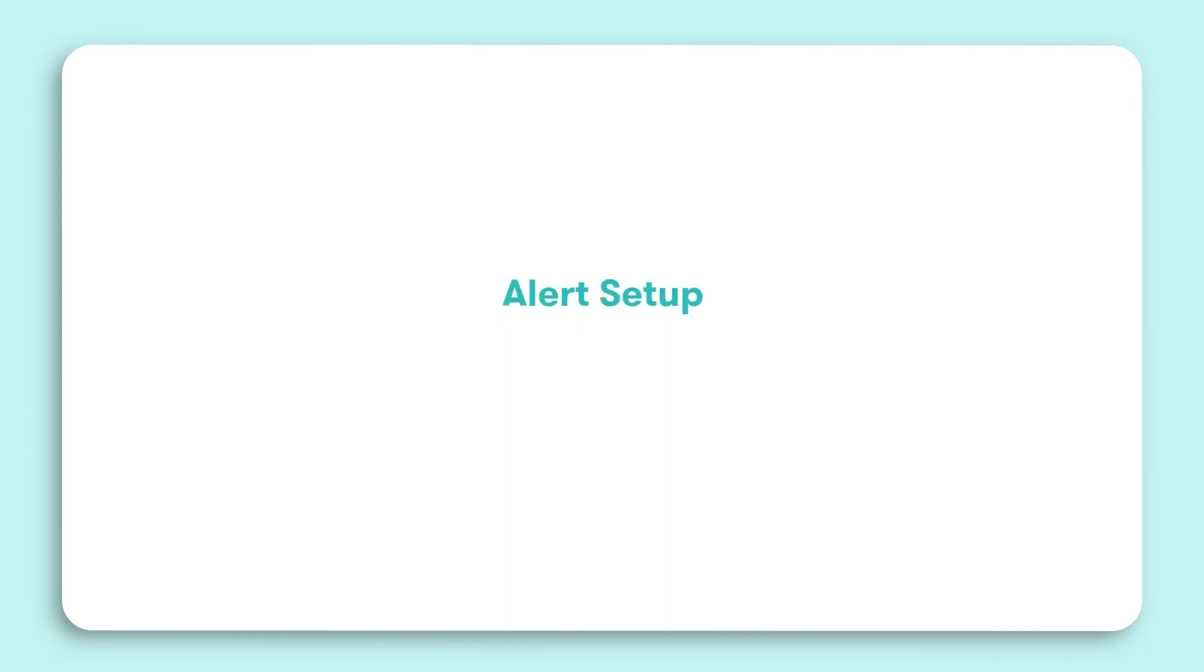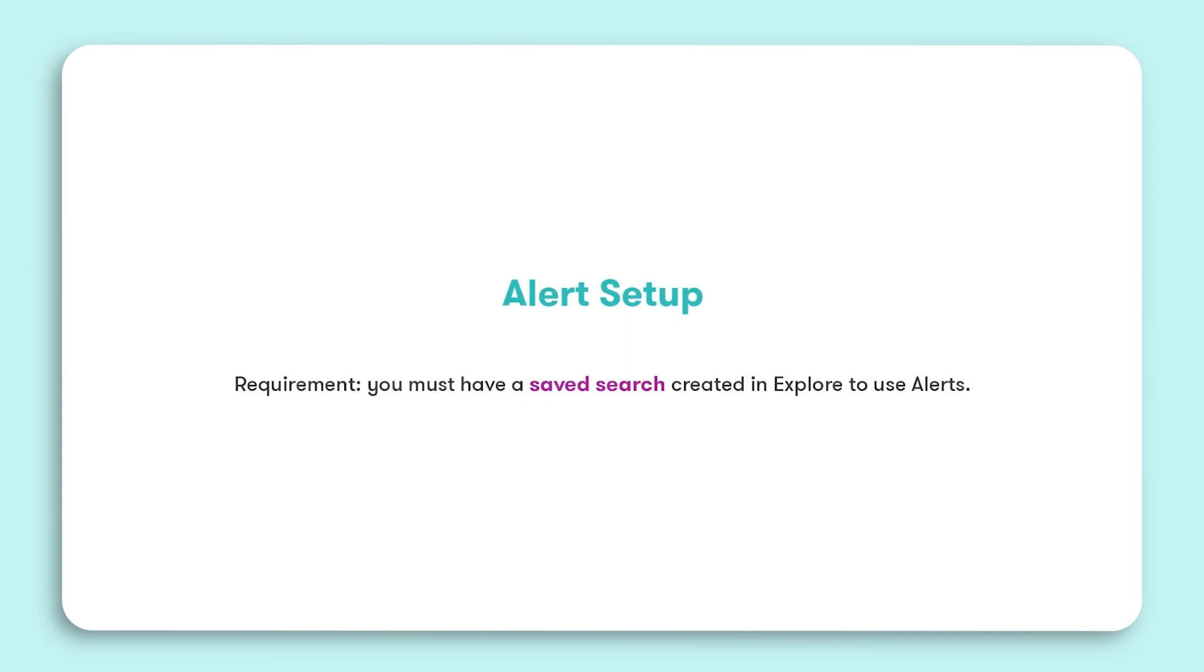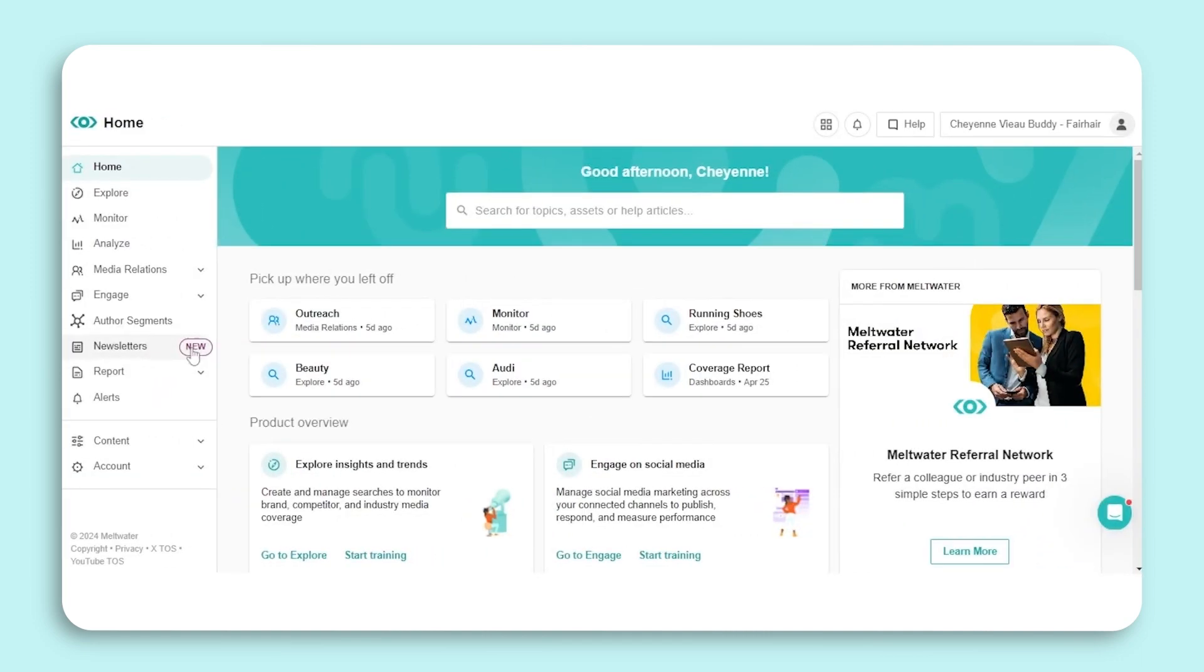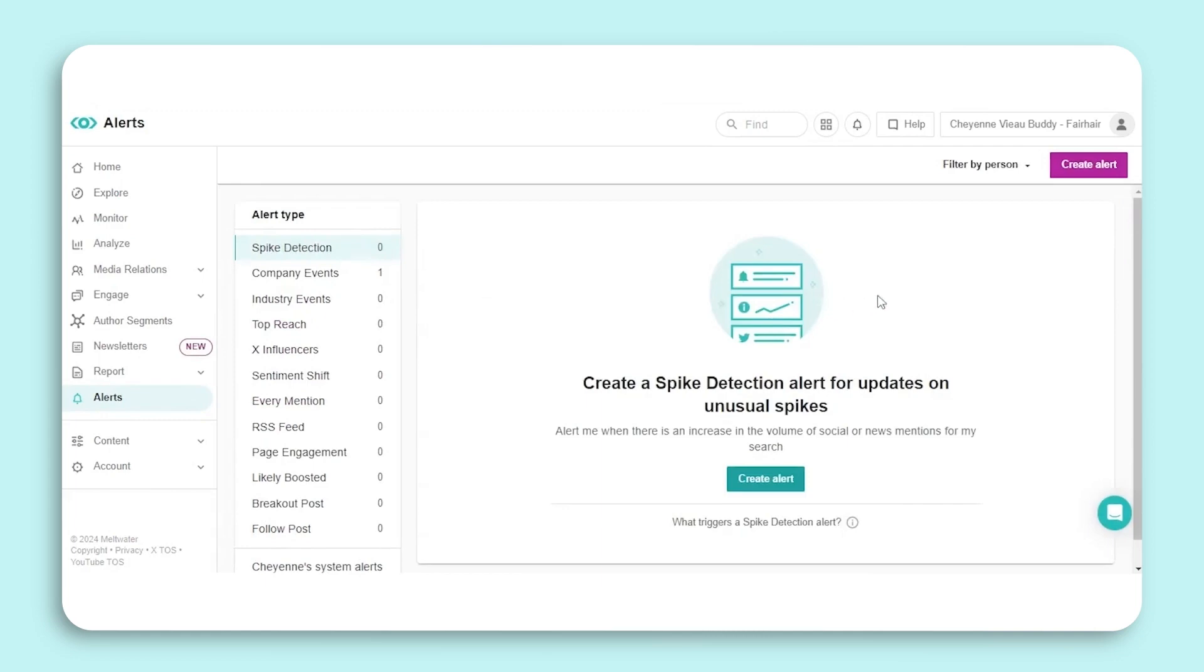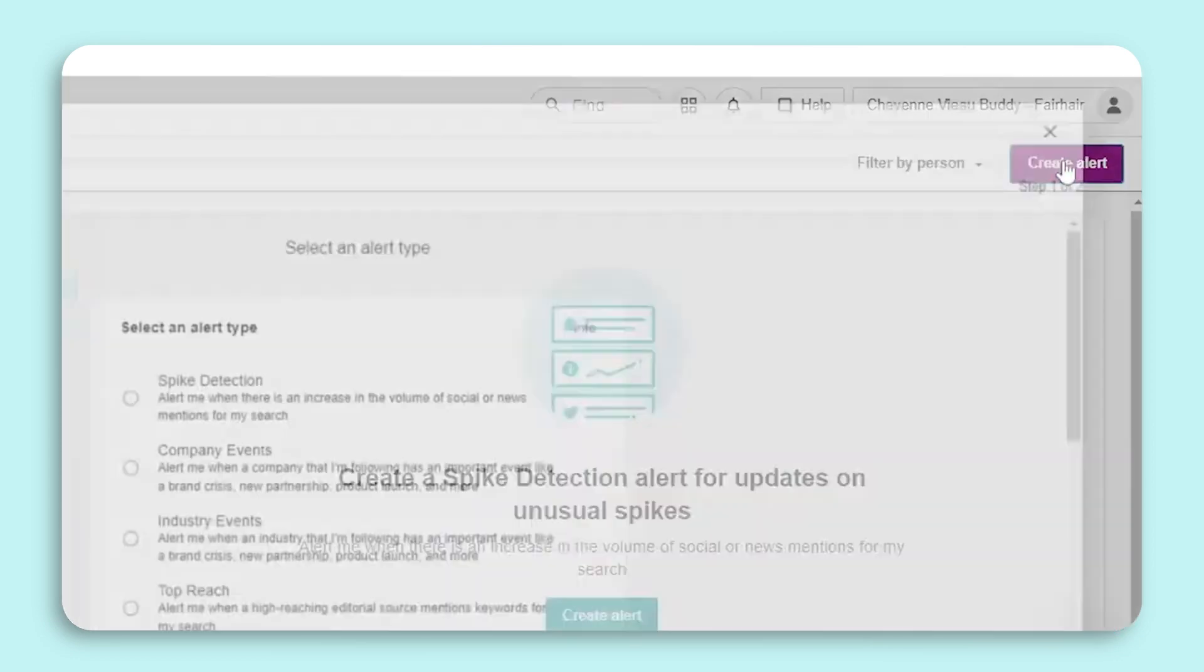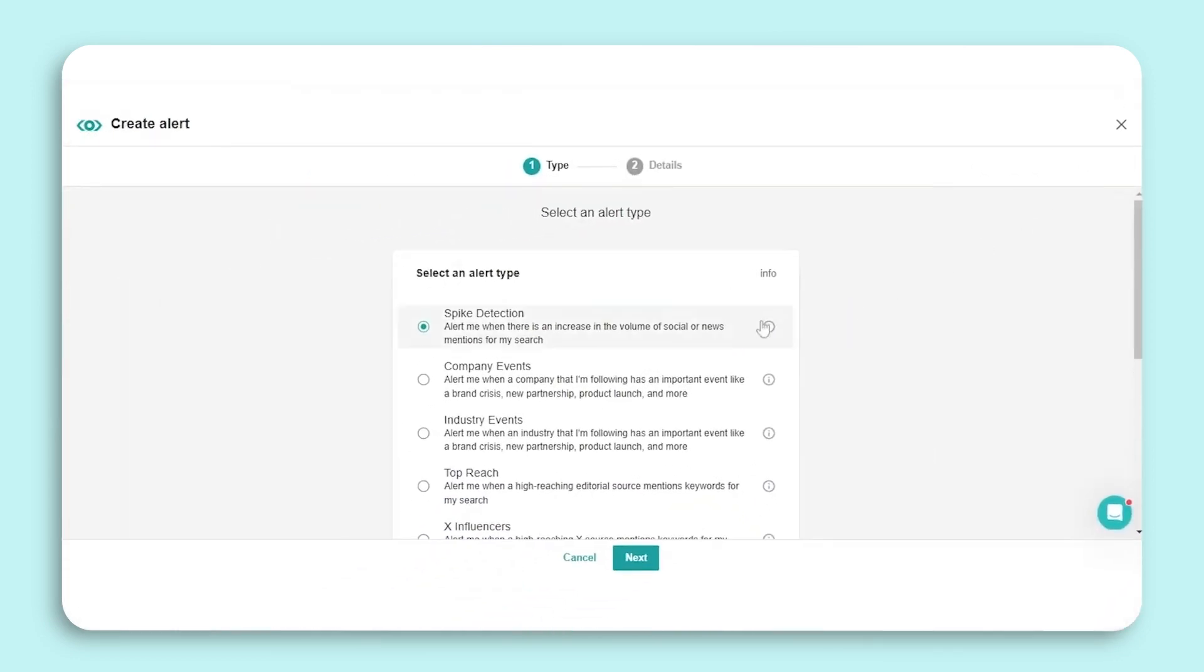The general setup process for alerts is streamlined and user-friendly. Before getting started, you will need to create a saved search in Explore. If the search provides the right results, your alert will too. Let's look at how to create an alert. We will start with the Spike Detection alert. Select Alerts in the left-hand navigation bar, click Create Alert.